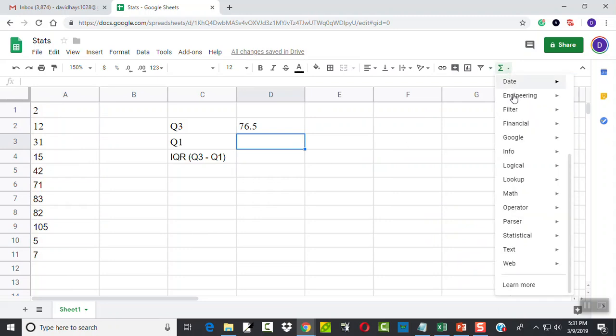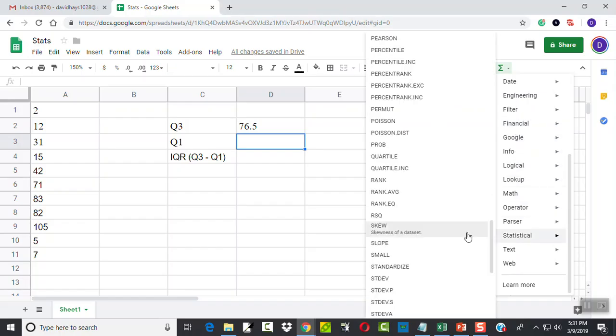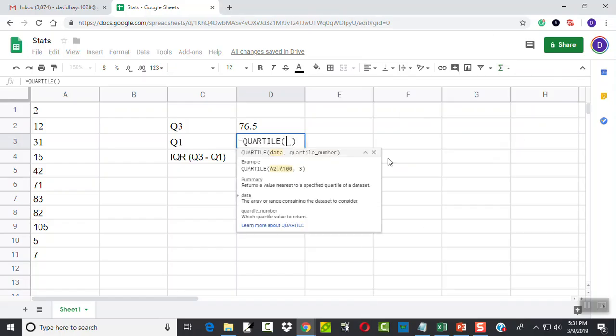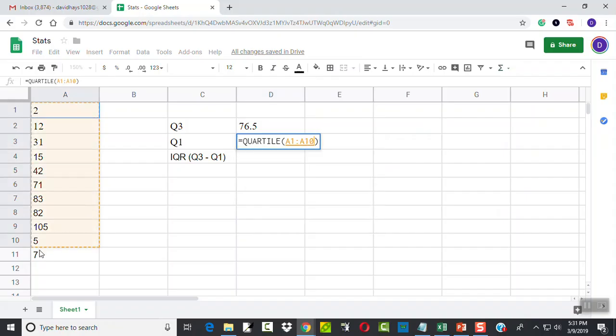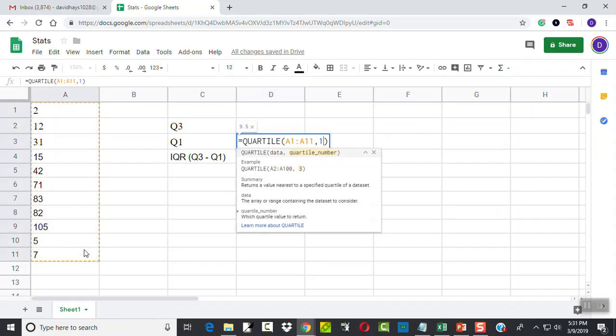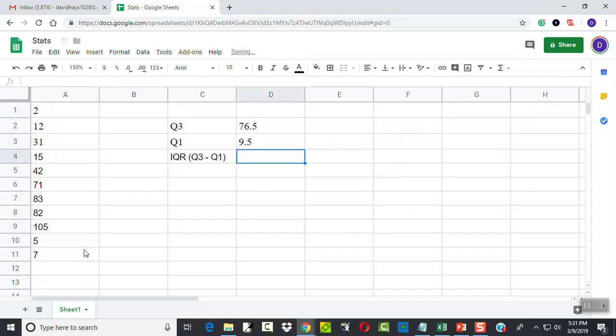Here, I'll choose my function. I've got statistical quartile. And again, drag Q1 to Q11. Comma, 1, and press enter.